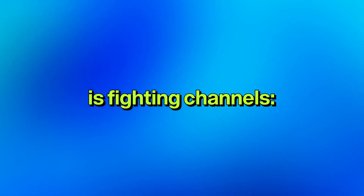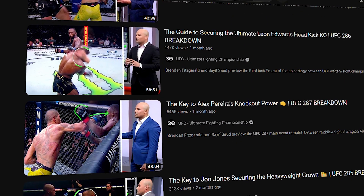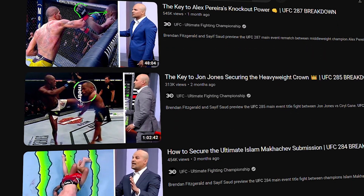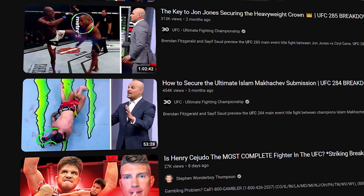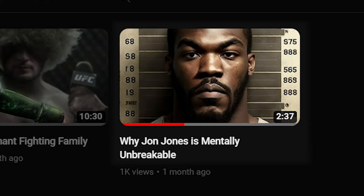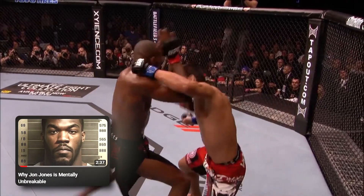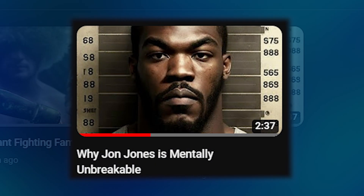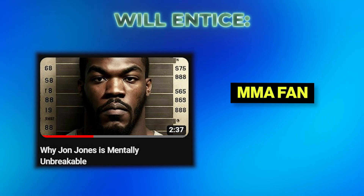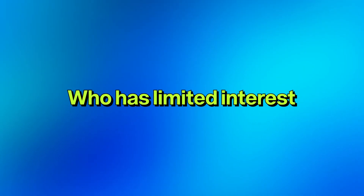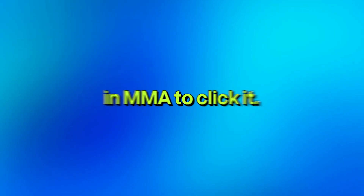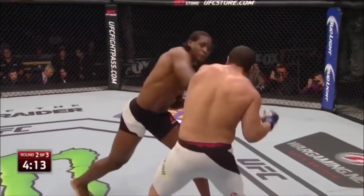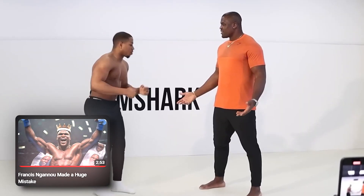Another example is fighting channels. You can watch videos made by ex-fighters breaking down every aspect of a fight, which appeals to super fans of fighting. Or you can make a video like this — just looking at that title and thumbnail will entice both MMA fans and a regular person who has limited interest in MMA to click it. Because who wouldn't want to see this jacked up dude knock people out?